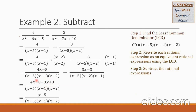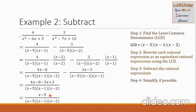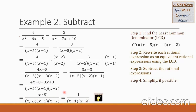Combining like terms: 4x and negative 3x gives x, and negative 8 and positive 3 gives negative 5. Step 4: simplify if possible. We observe x minus 5 in the numerator and x minus 5 in the denominator — we cancel it. Collecting the remaining terms: 1 in the numerator, over x minus 1 times x minus 2 in the denominator. This is our final answer.